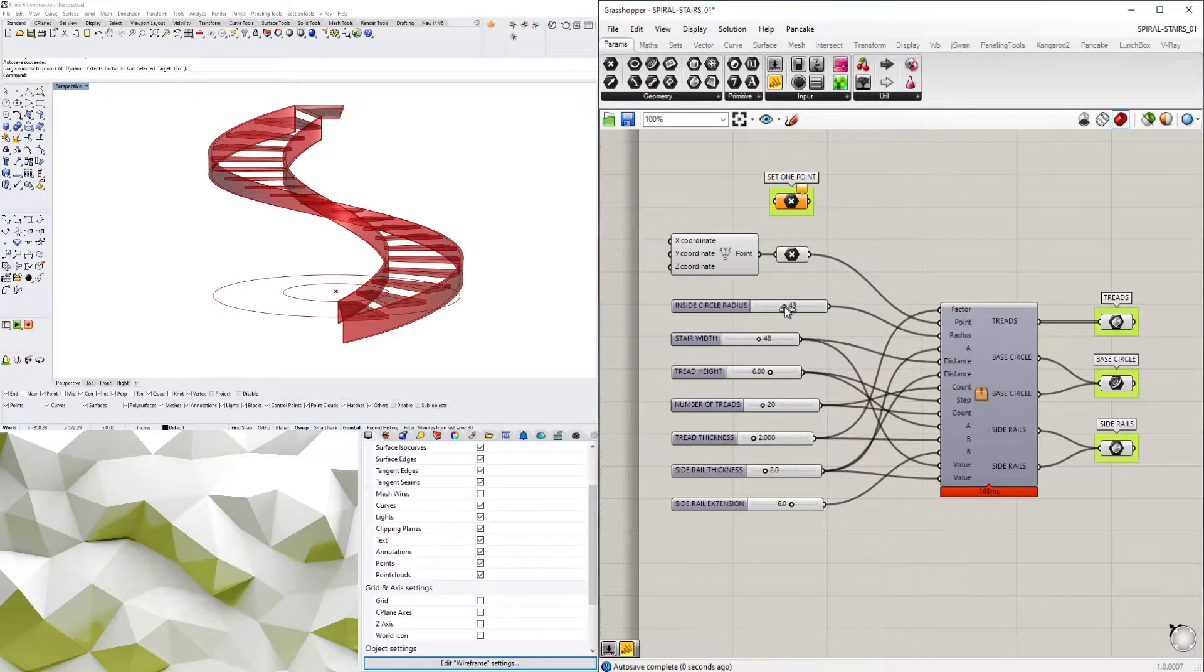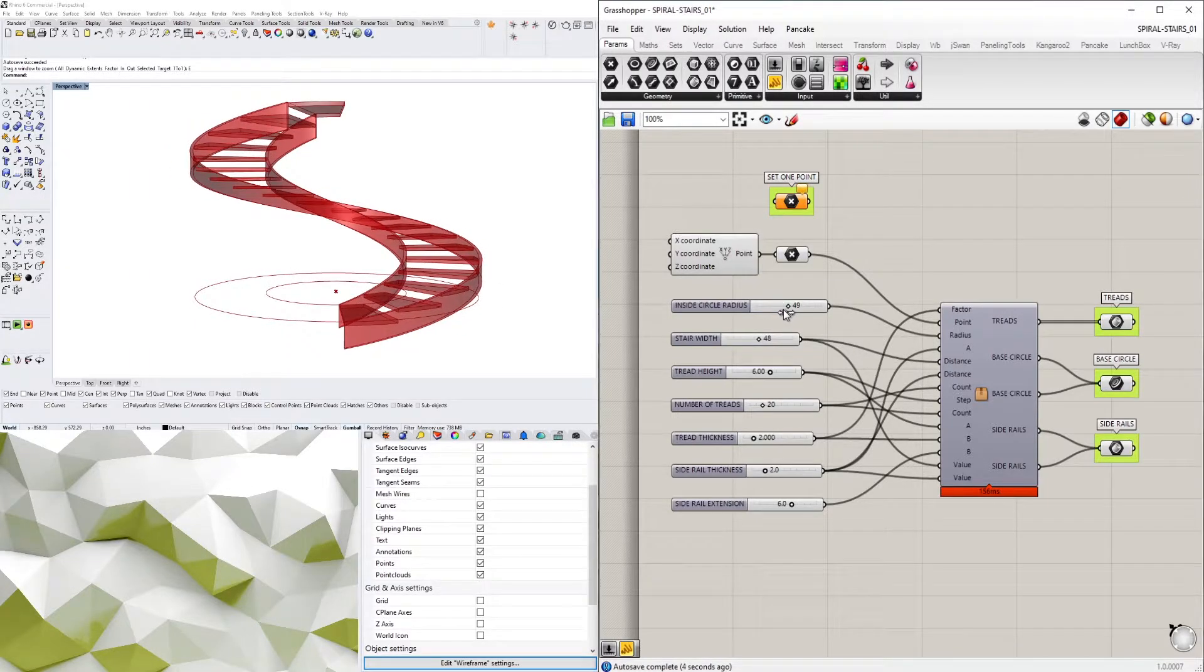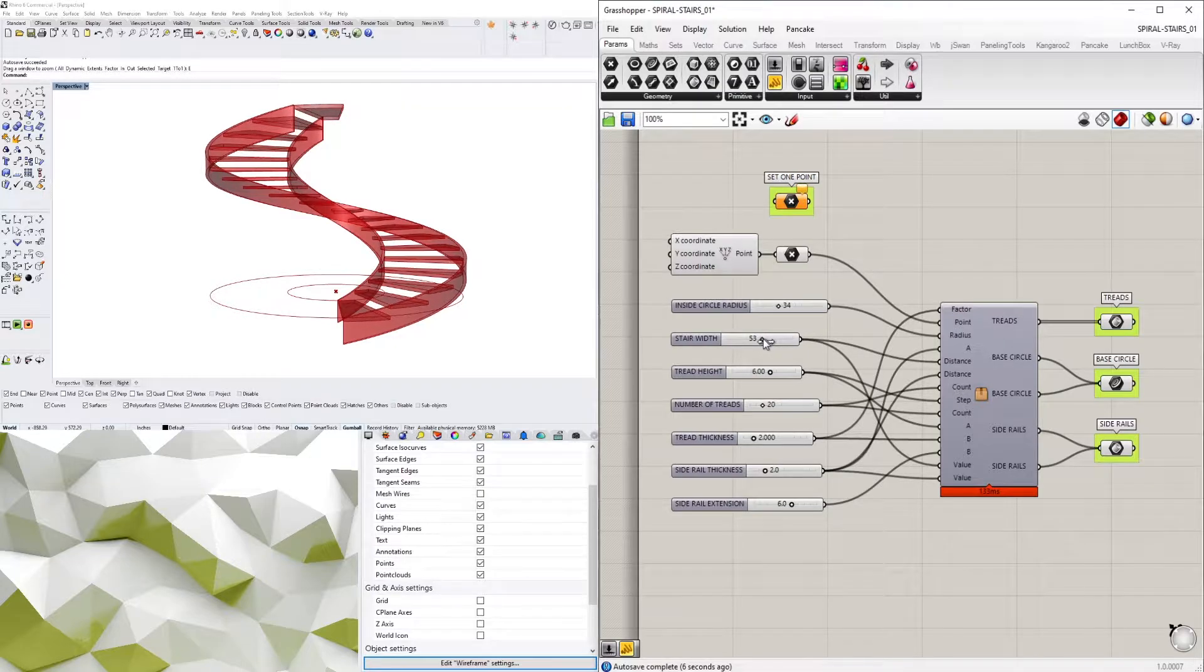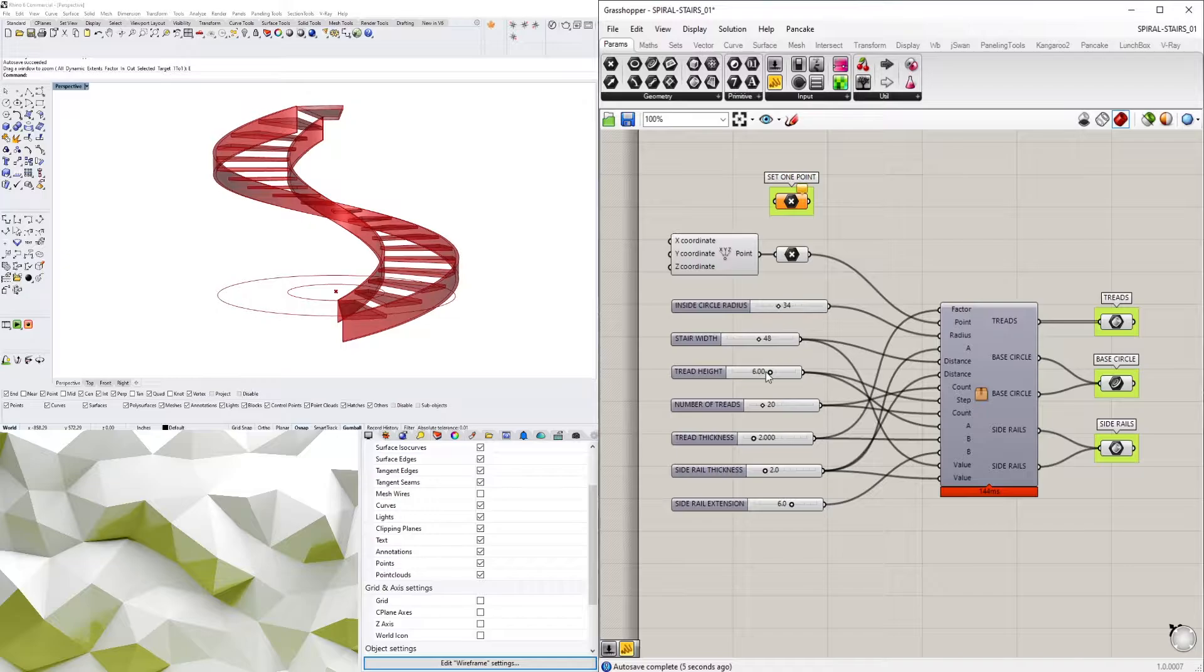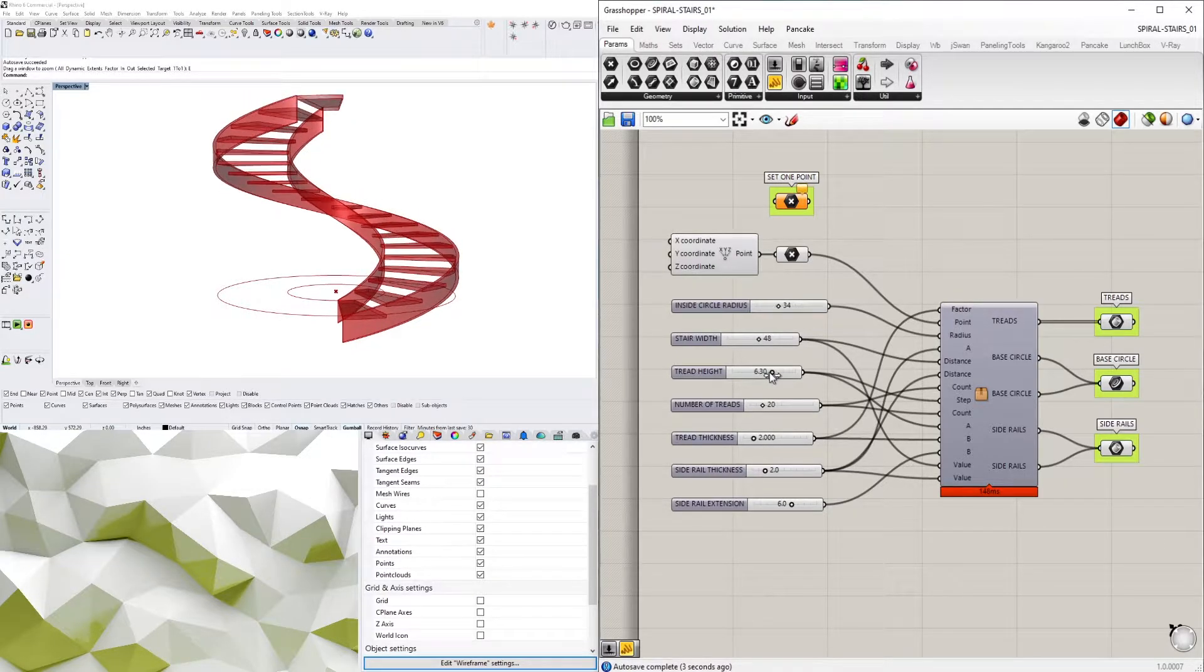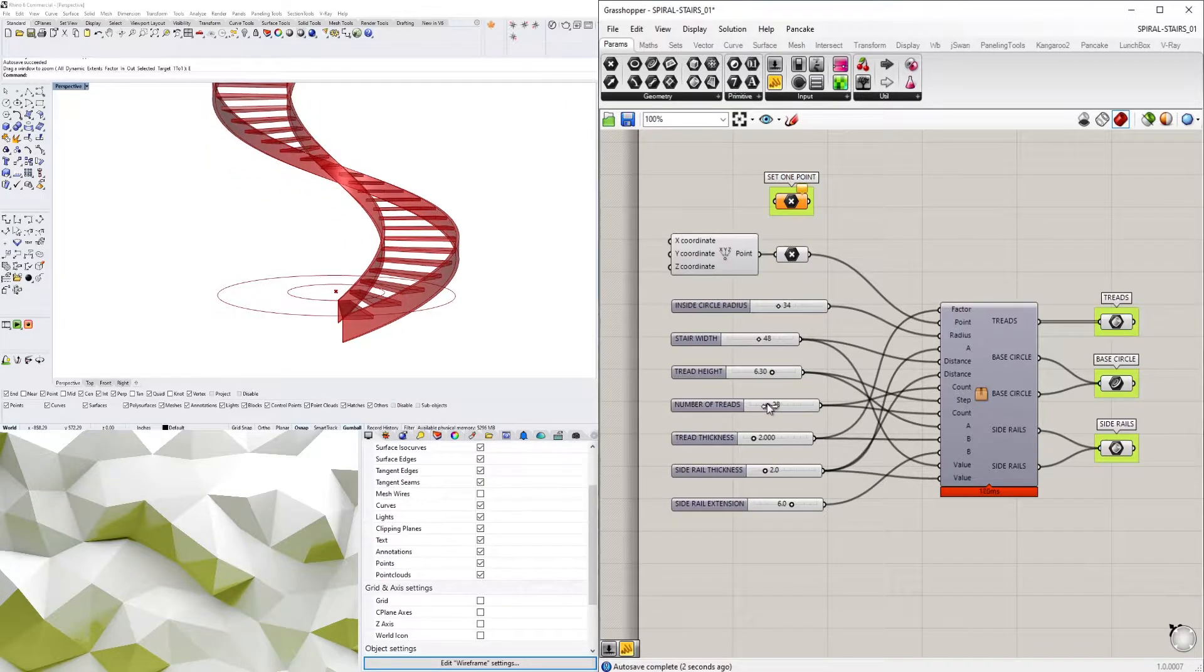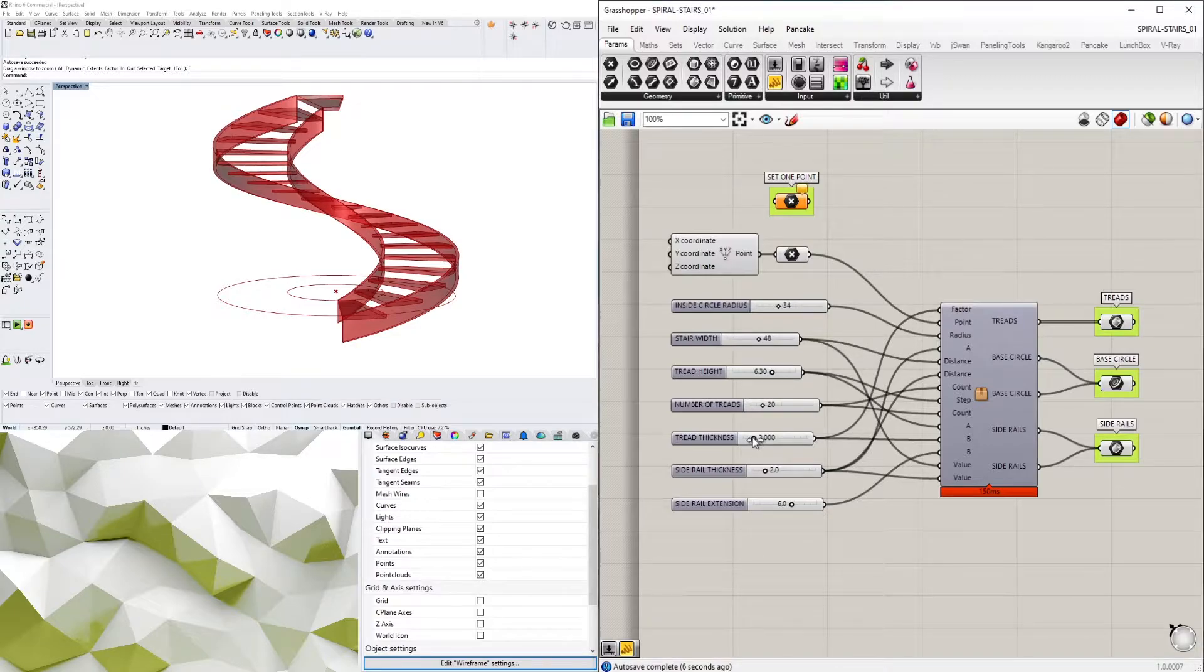This is a script that creates a set of spiral stairs with treads and side rails. This is an optimized version of the script, so if you want to check that out I'll have that in the description. All we have to do is adjust the sliders to whatever parameters you have in your project.